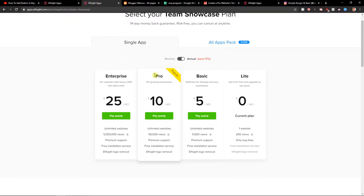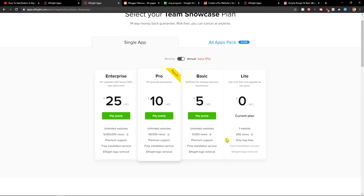Right before you get a code this will appear. You need to choose a plan. You can start with the Lite one. 200 views per month. It's perfectly cool.